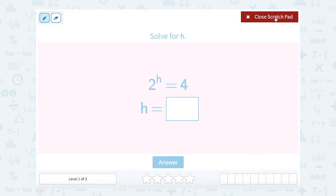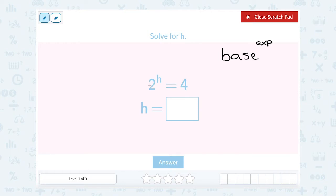Keep in mind, when you have exponents, it means the base is multiplied by itself the exponent number of times. So this means 2 is multiplied by itself some number of times, and the answer is 4. How many times would you have to multiply 2 together to get 4? Well, 2 times 2 gives me 4, so they must have multiplied 2 two times, which would be 2 to the second power.